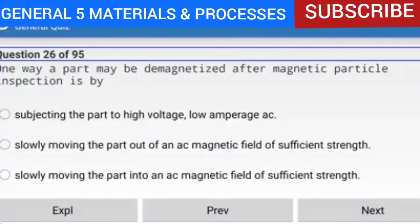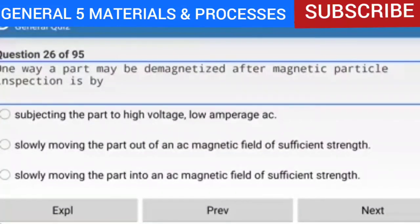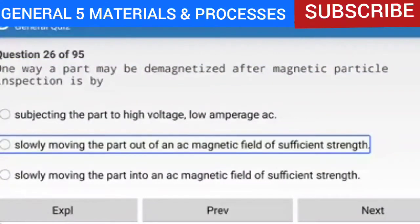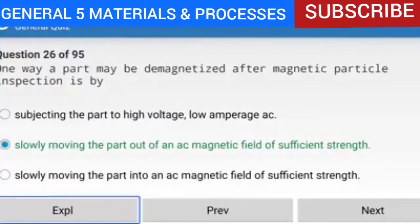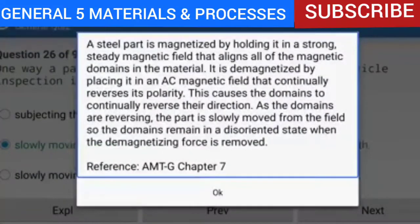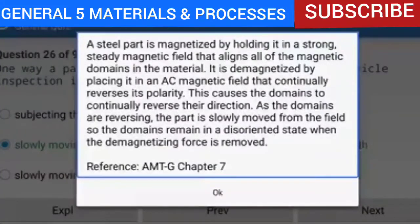Question 26 of 95: One way a part may be demagnetized after magnetic particle inspection is by slowly moving the part out of an AC magnetic field of sufficient strength. A steel part is demagnetized by placing it in an AC magnetic field that continually reverses its polarity, causing the domains to continually reverse their direction. As the domains are reversing, the part is slowly moved from the field so the domains remain in a disoriented state when the demagnetizing force is removed.